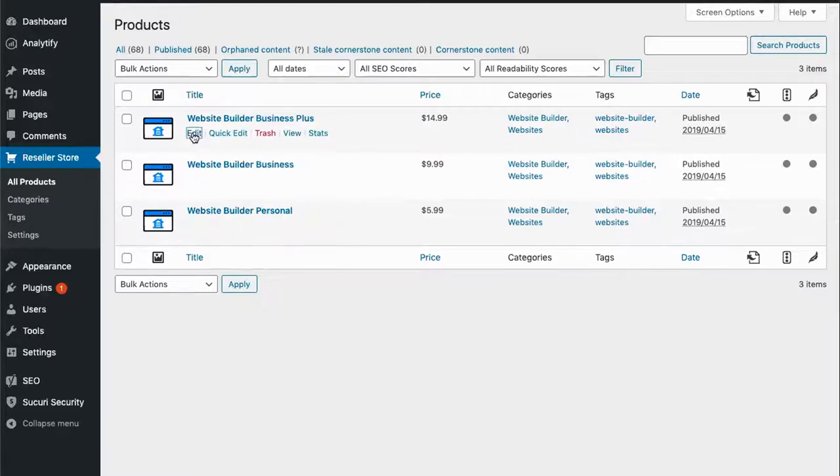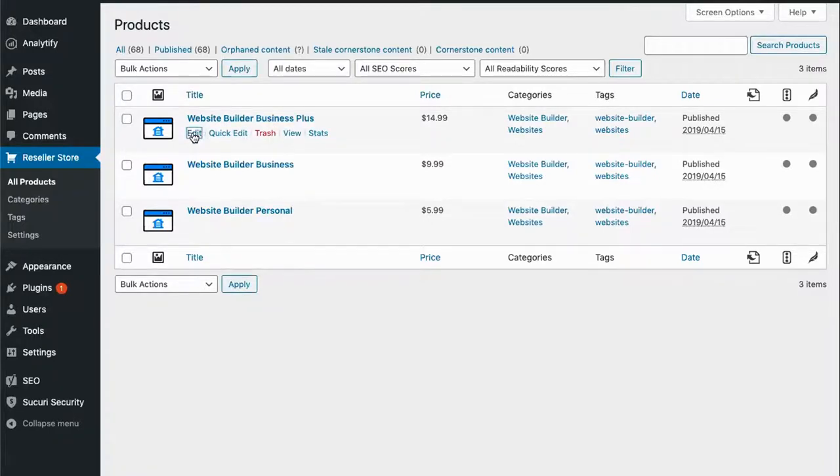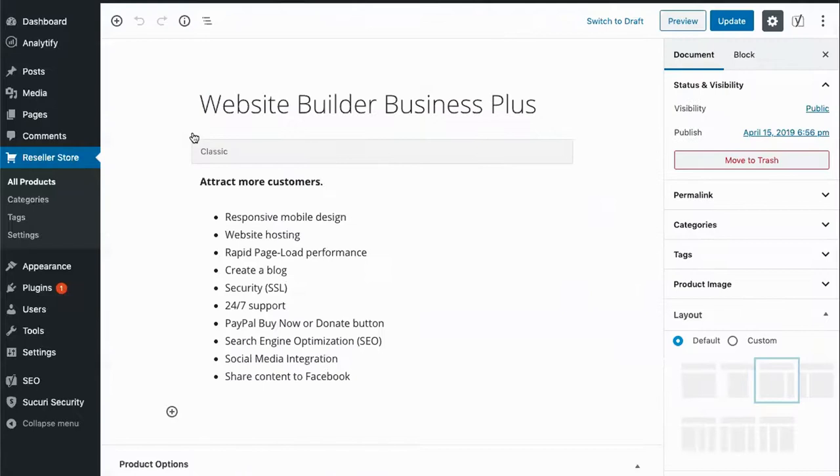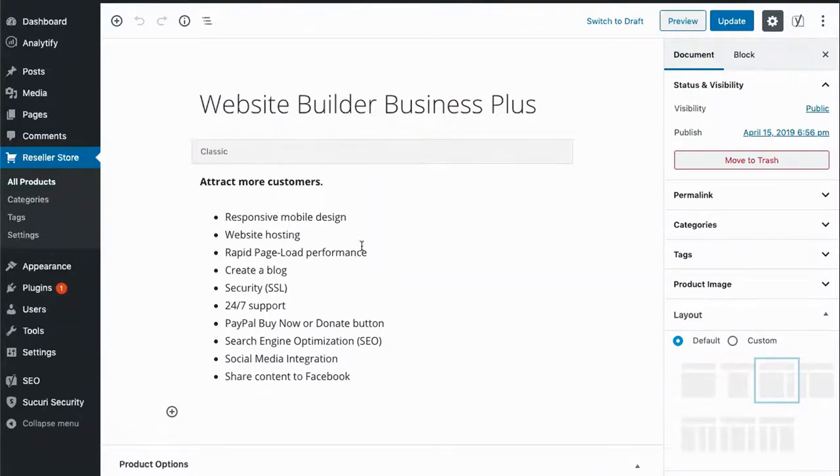When you edit a product, we have provided all of the plan details for you and you can edit the content if you would like.